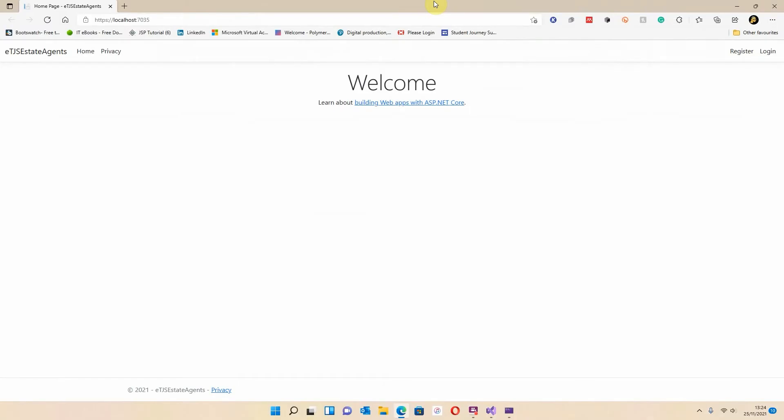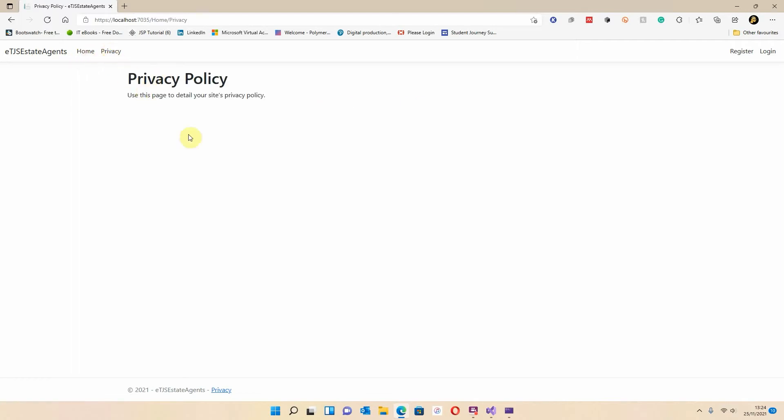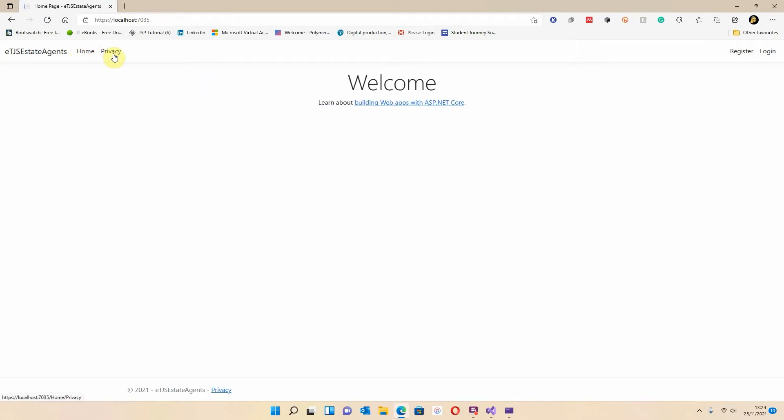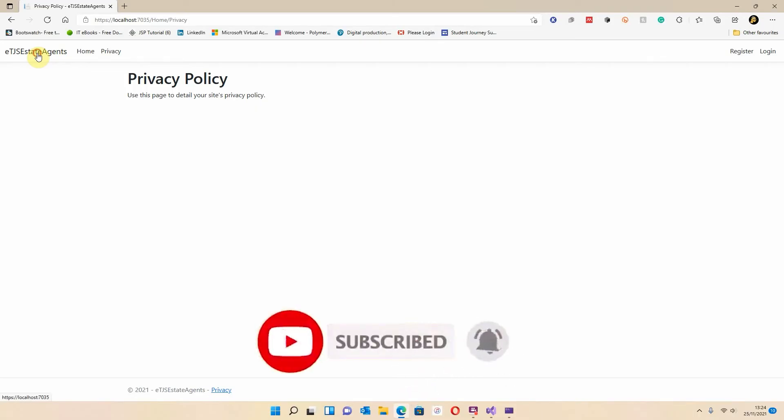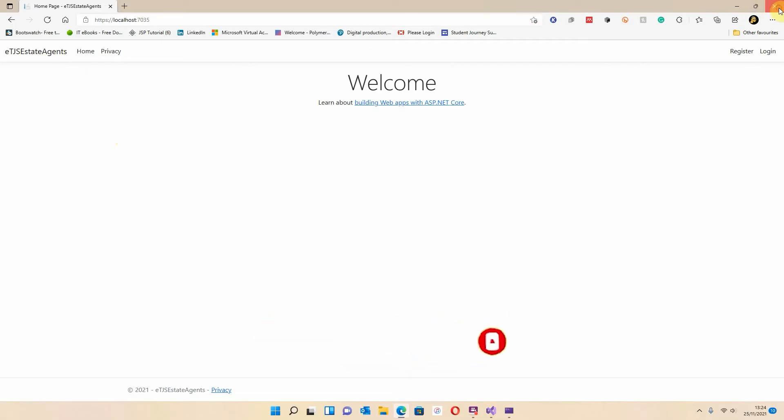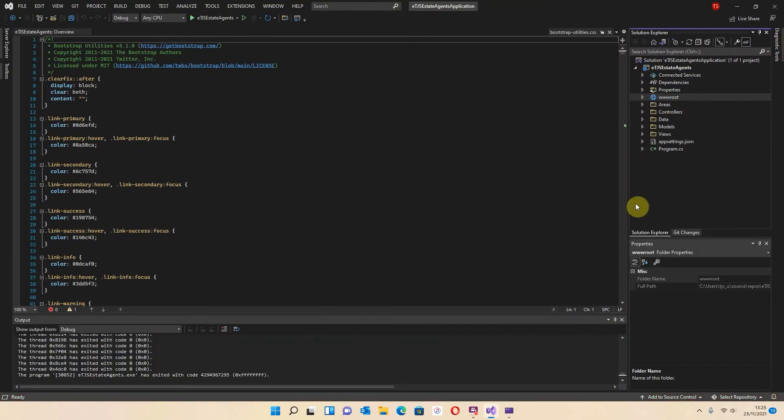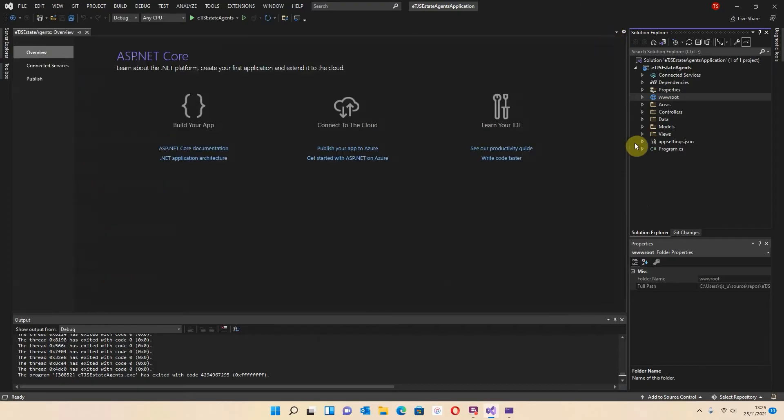So it's now working. Let me just take you through this. This is very basic at the moment. So we've got ETJS Estate Agents, all with no spaces, a home page and a privacy page. If I click on the privacy page, it just gives you this kind of information. If I click on home, it takes you back there. Click on privacy again. I can actually go back to home using this as well, using the name of the company. So I'm just going to shut that down and come back into Visual Studio.